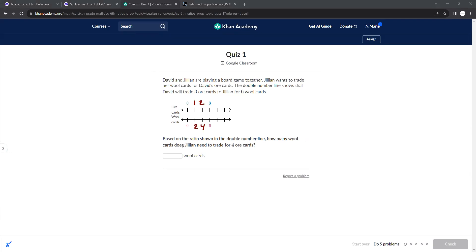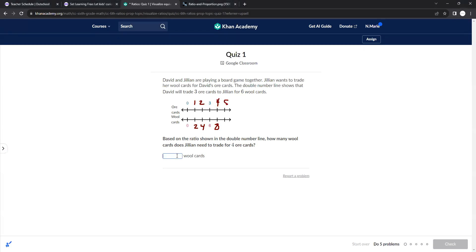So if Julian had four, well, this is going up two, four, six. This would be eight. So Julian would need eight wool cards for four ore cards. And we can use double number lines to figure that out.